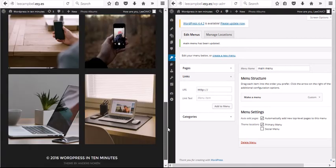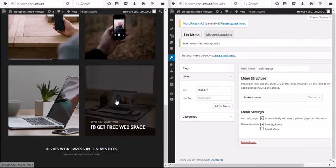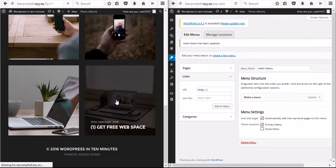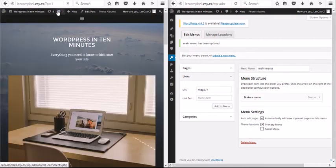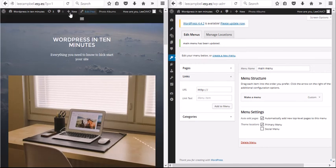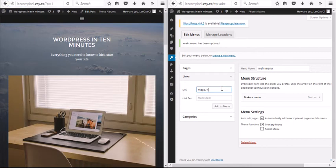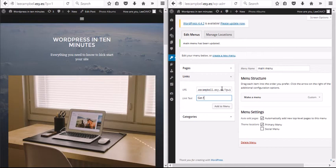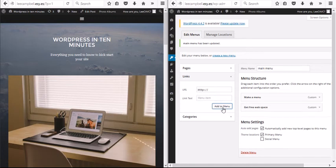Okay, go back over to here and pick another page. Maybe I'll go down to Get Free Web Space. Okay, here we go, it's loading up. Get Free Web Space, let's check we're on the right page. Oh yeah, going to copy the link, paste it in here, and type Get Free Web Space and click Add to Menu. So I've got two items on my menu now.